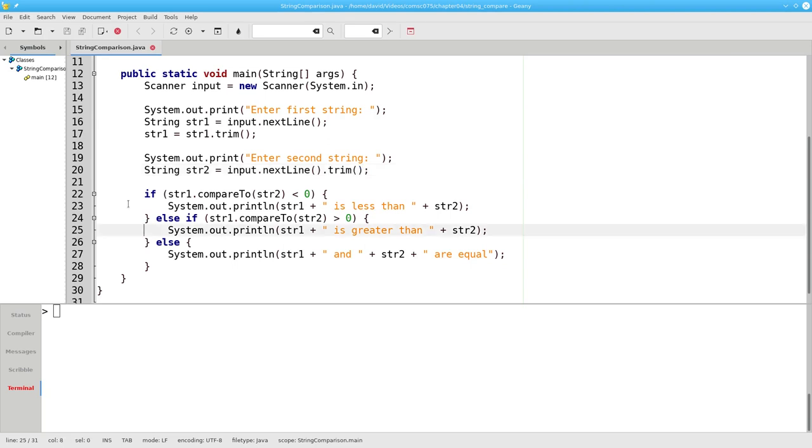Okay back to business. Lines 22 through 28 do the comparison and give us the appropriate output.